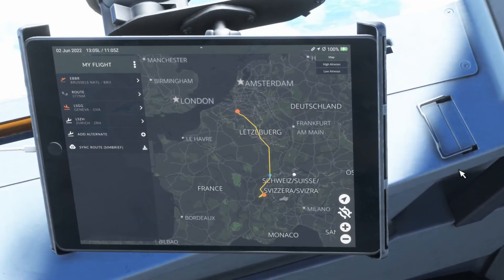We departed Brussels International, Echo Bravo Bravo Romeo, and we're on our way to Geneva, Lima Sierra Golf Golf. At the end of part one we were at cruise at 31,000 feet and now some 30 minutes later we're approaching our standard terminal arrival and also our top of descent. It's time to start our preparations.